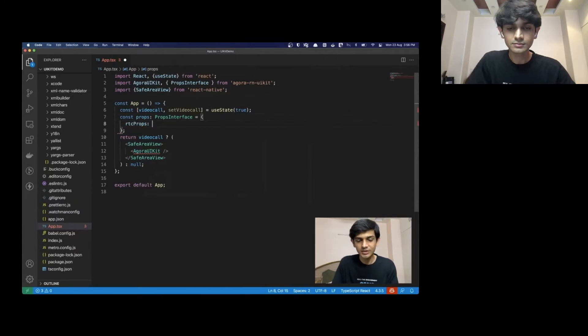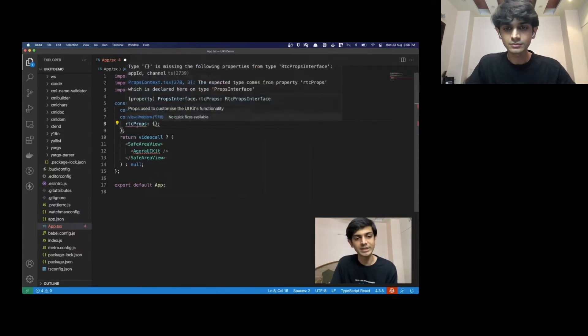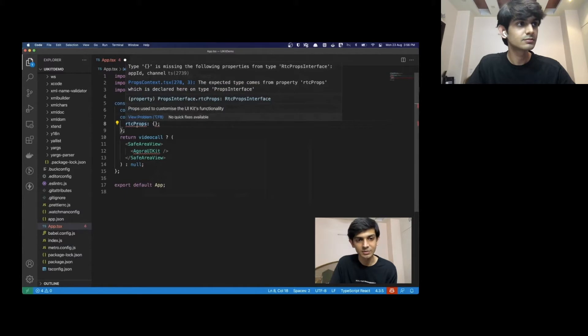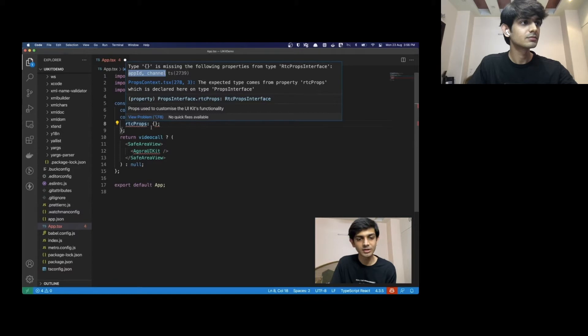Let's also define it to be an object. But we see that there's some error. And that is because we're missing the app ID and the channel. So, let's add in our Agora app ID. It's a string and Agora app ID here.